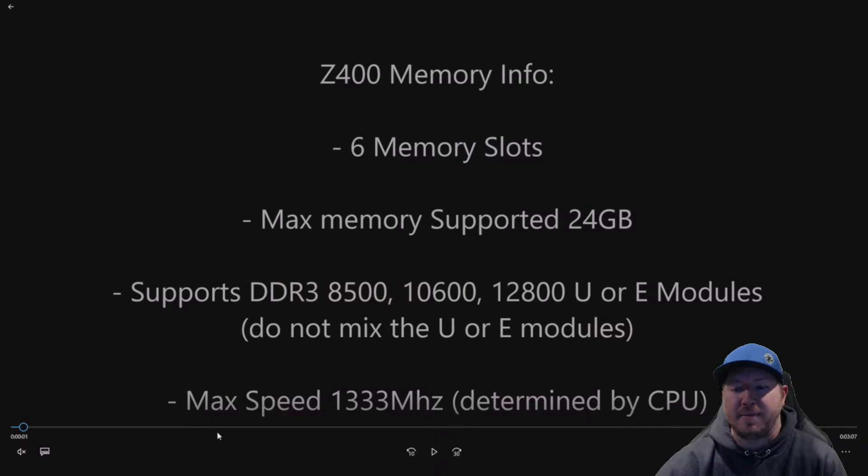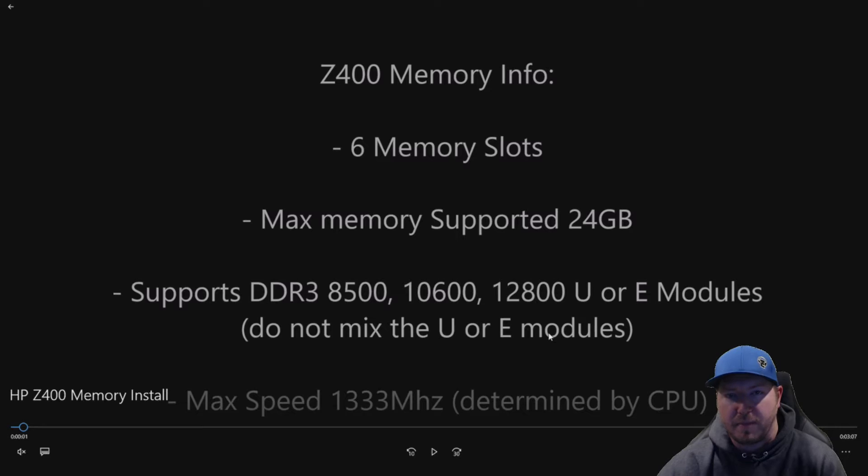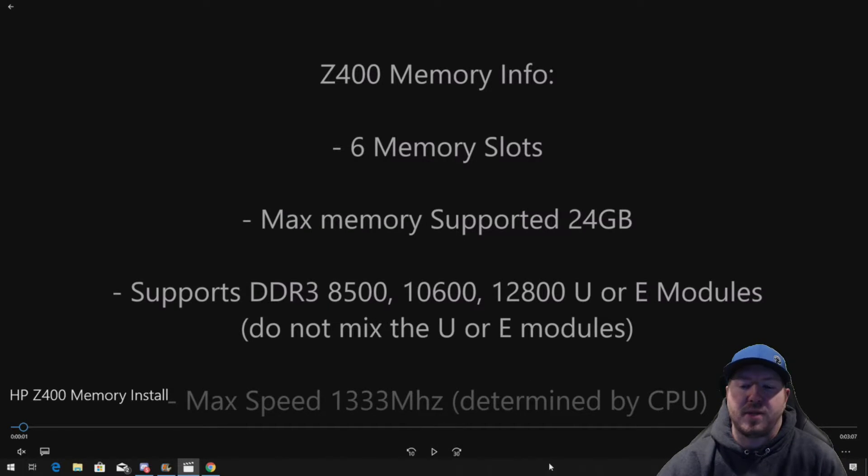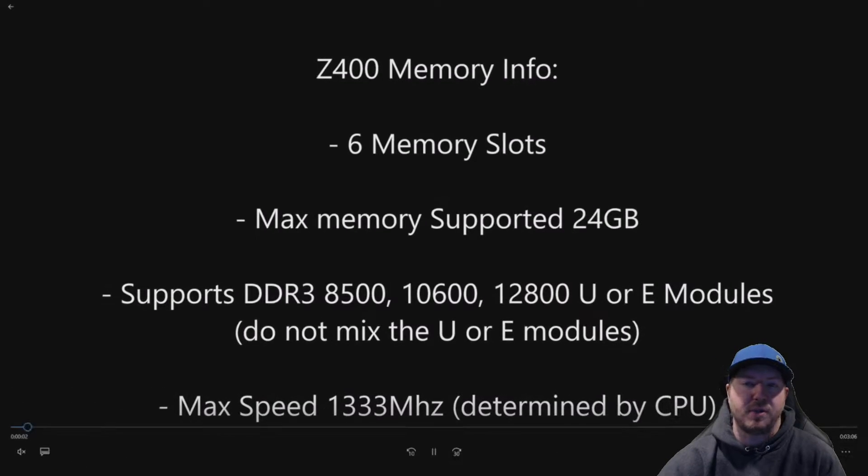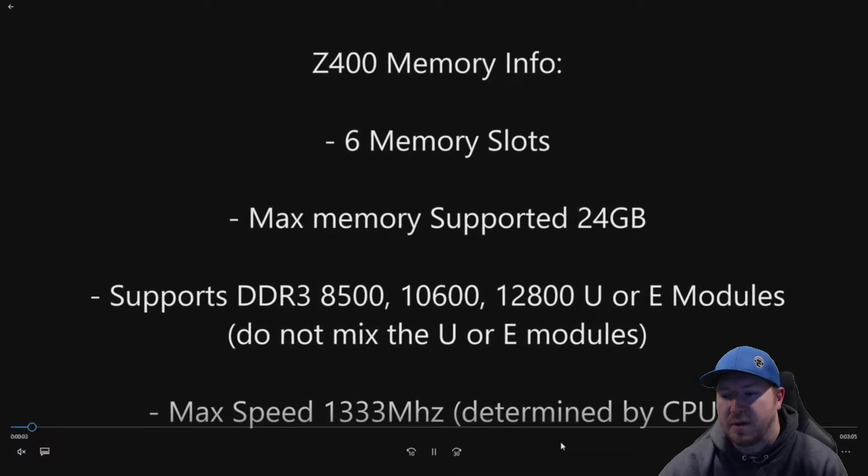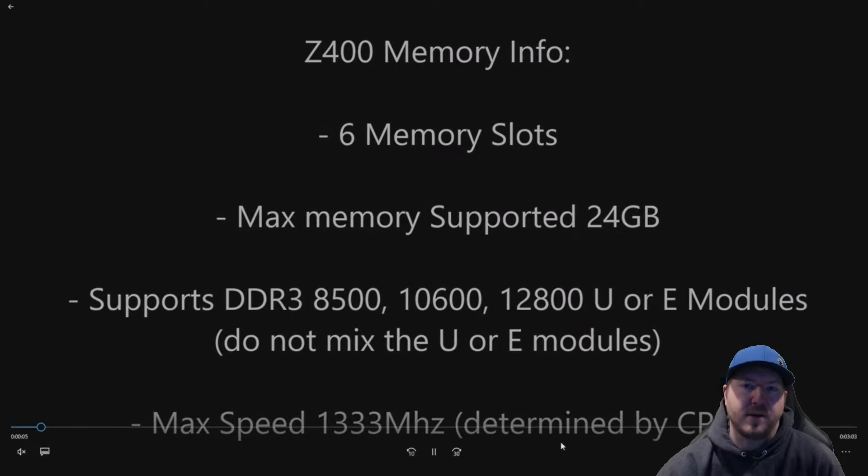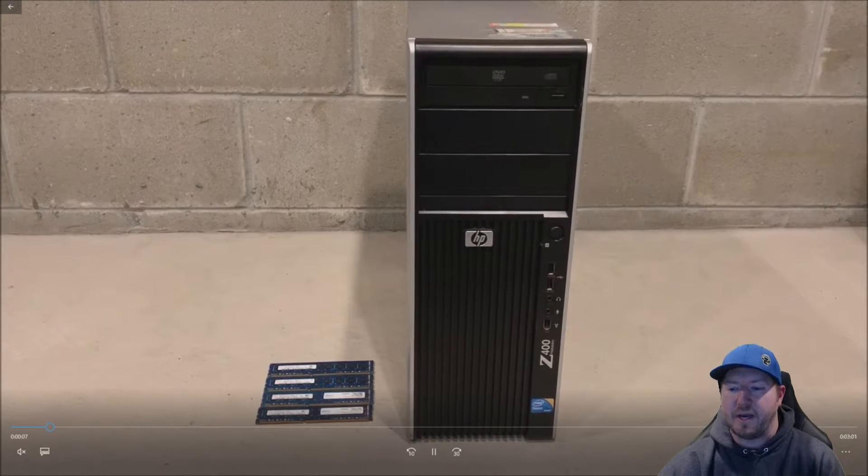Max speed for the memory is 1333 MHz. So if you put 12800 memory in, it's going to clock down to either 1333 or 1066 MHz, depending on what your CPU supports. So very important: either use U or E DIMMs.